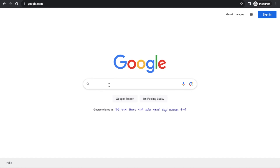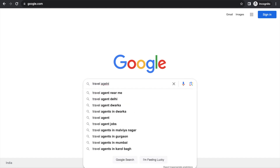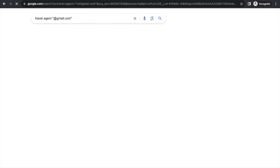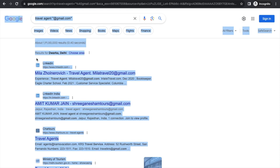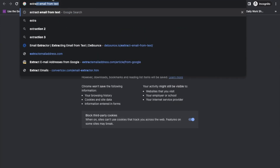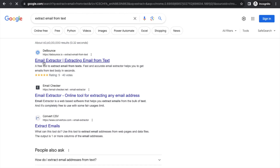It's a really very simple trick. Open Google and just type your query — for example, 'travel agent' — and then add '@gmail.com' and press Enter. Now just use Ctrl+A or Command+A to select all, then Ctrl+C or Command+C to copy, and open a new tab.